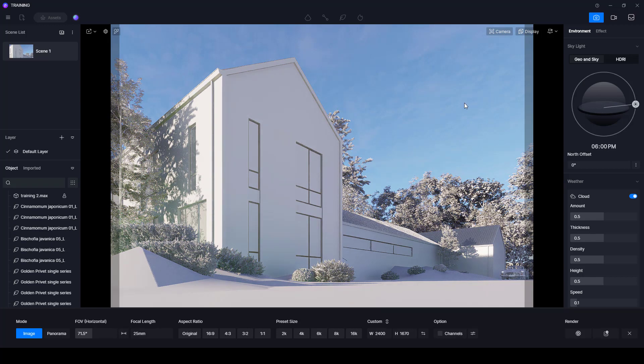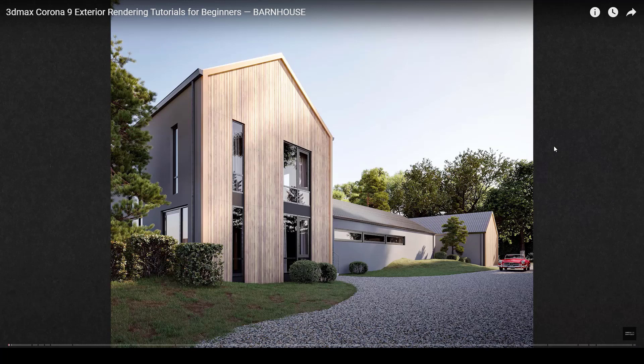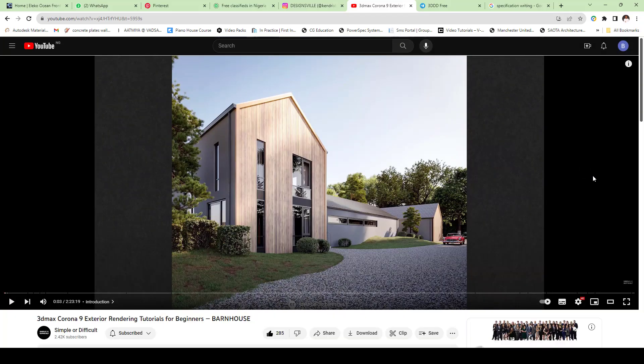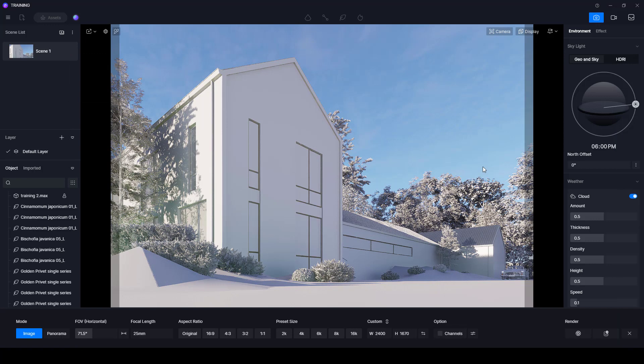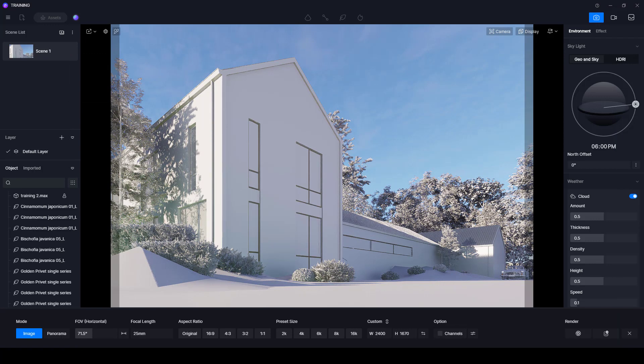So thanks for watching. In the next step we'll look at how to set up our sun and sky and cast shadows in such a way as to replicate the realism we are seeing here. So catch you in the next step. Thanks for watching. Leave a like, share and subscribe and see you in the next video.